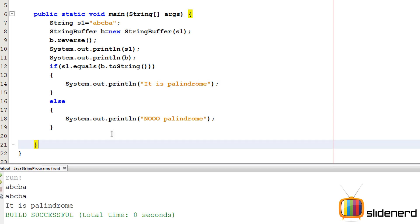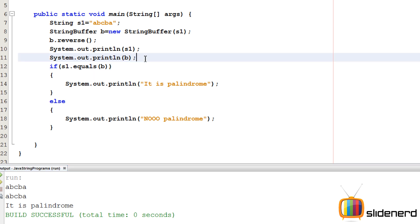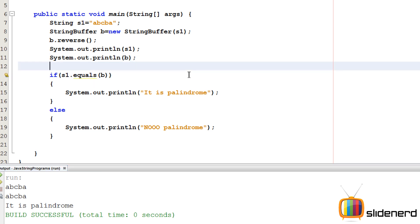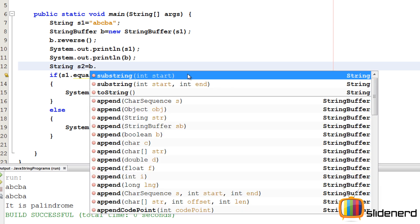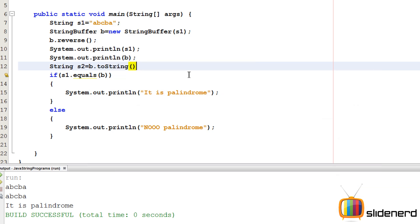Now if you don't want to convert over here, very simple, go up. Instead of here you can simply say String S2 equals to B dot toString. The same thing, this is the same thing. Over here you can say S1 dot equals S2. Over here control S, shift F6, again it's going to be the same thing.